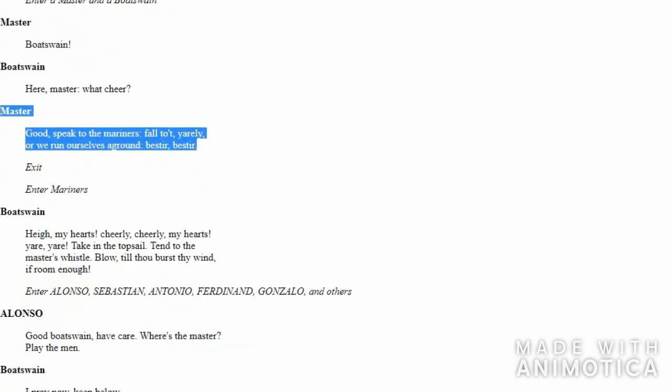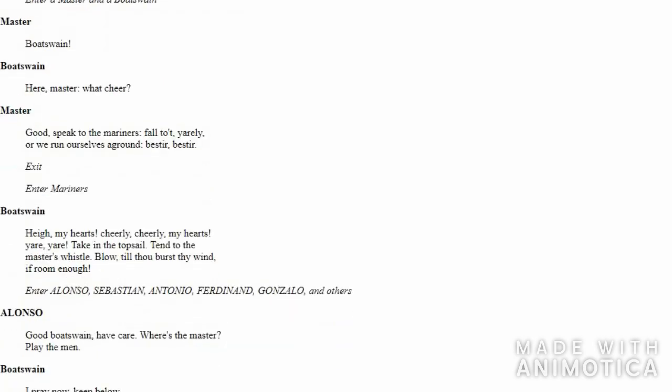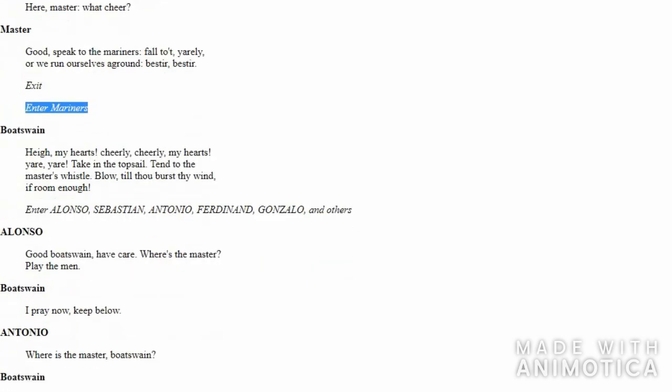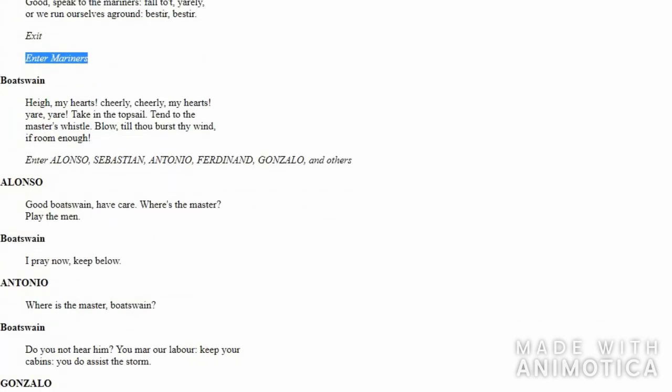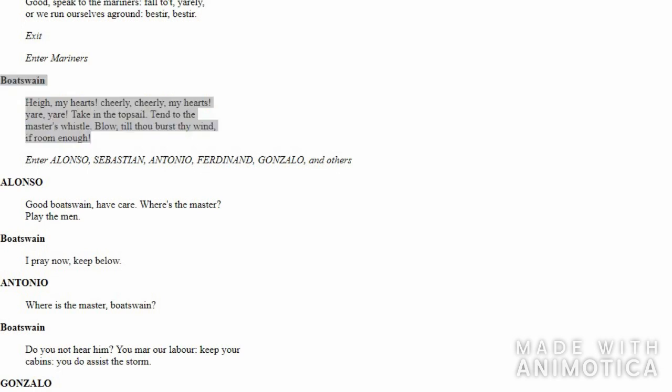The Master exits the scene. All the sailors, or we can say mariners, enter and gather around the Boatswain. The Boatswain tells them, 'Dear all, we have a storm coming up. This is the way you handle the ship, and do it very quickly. You should control the upper sail and constantly listen to the Master.'